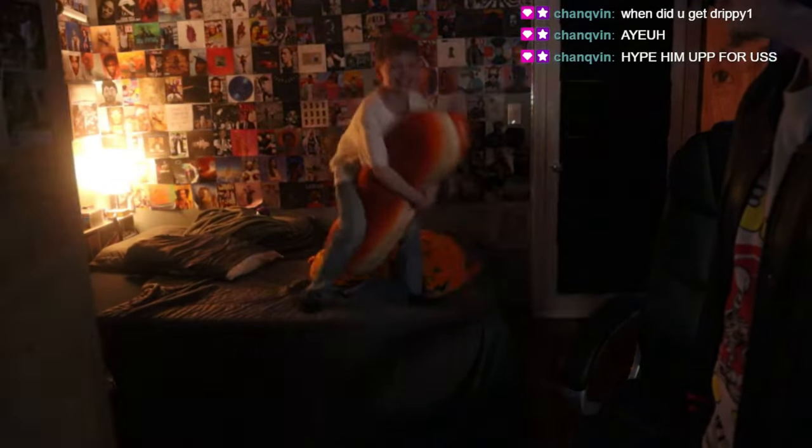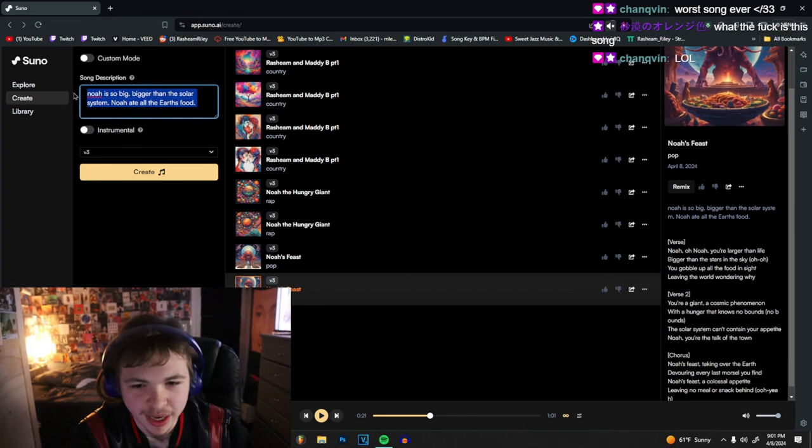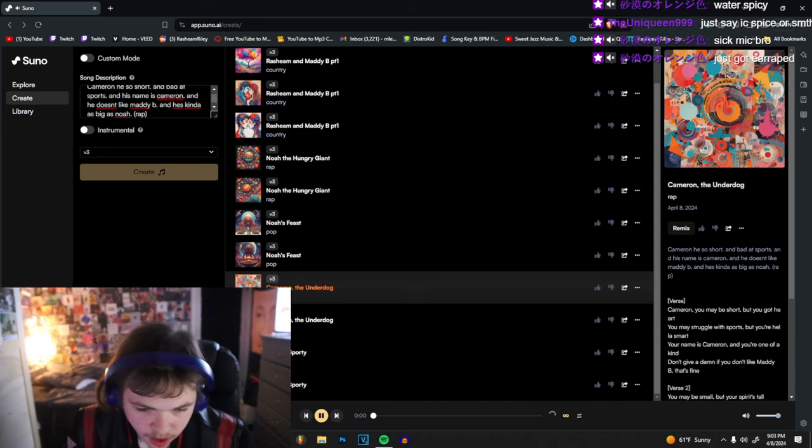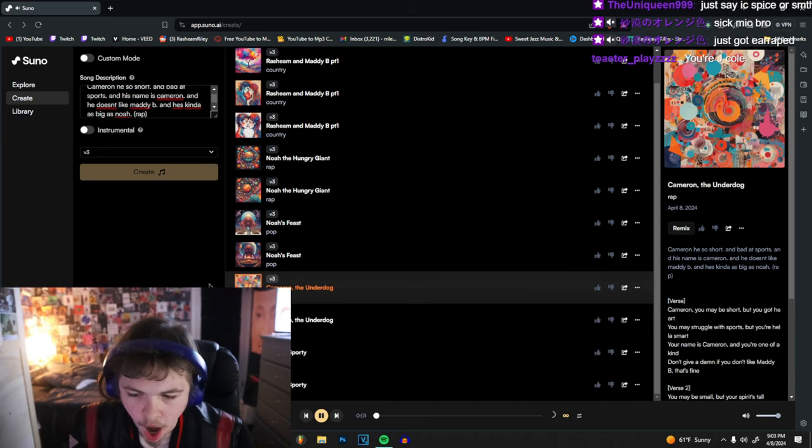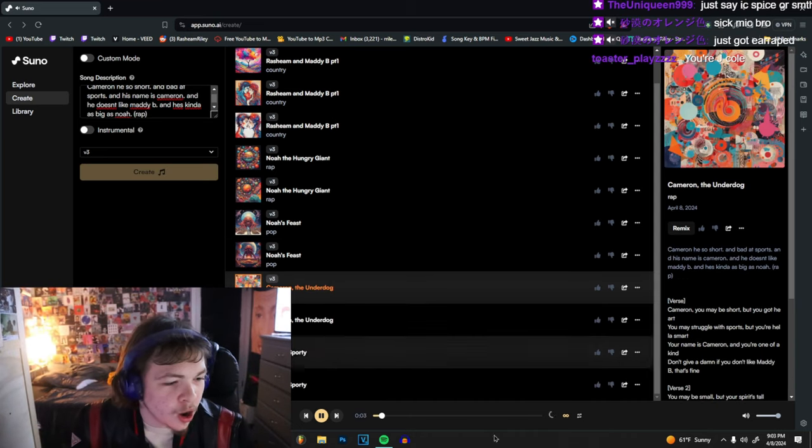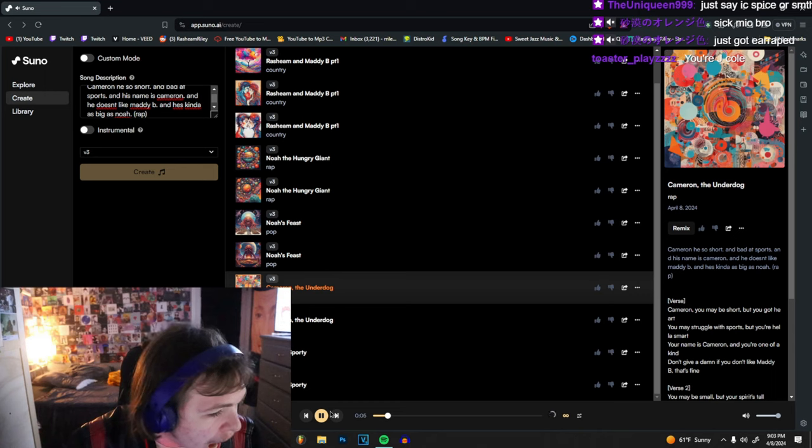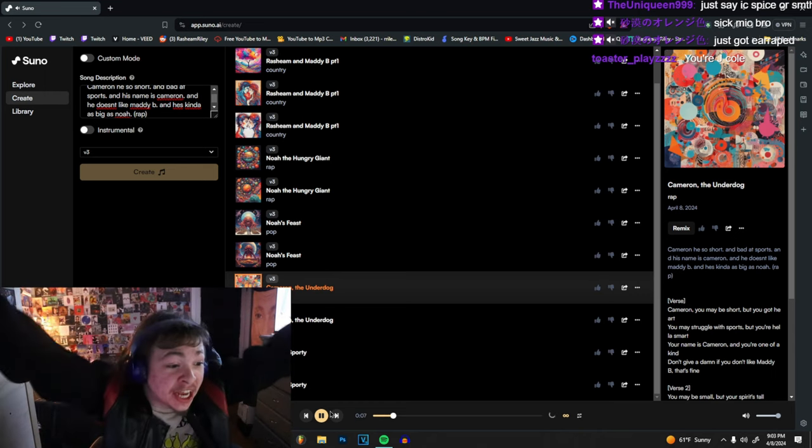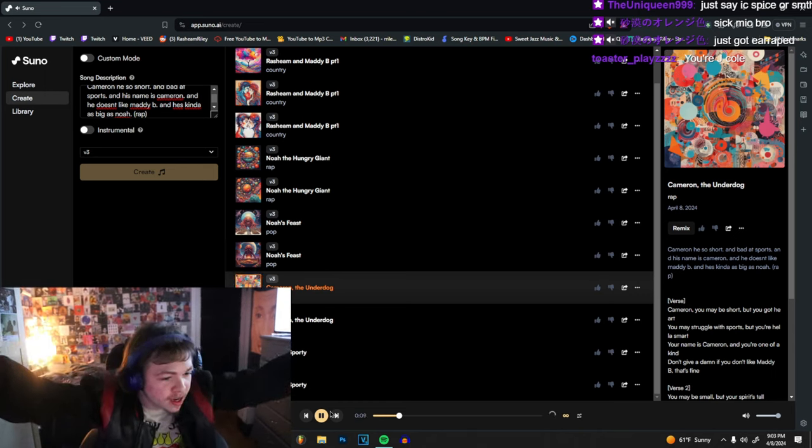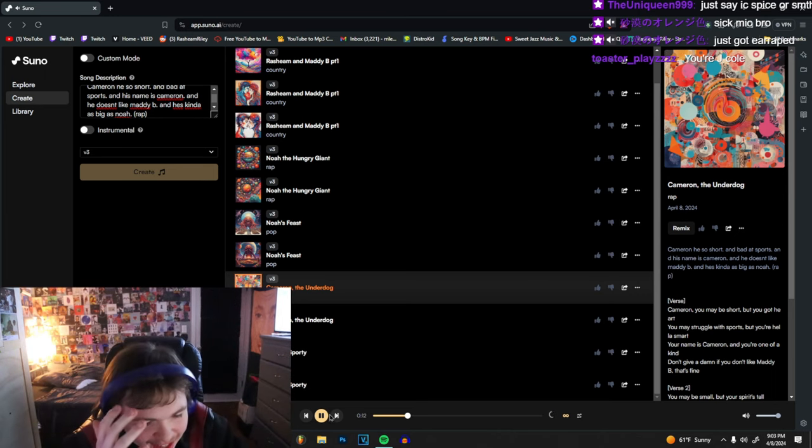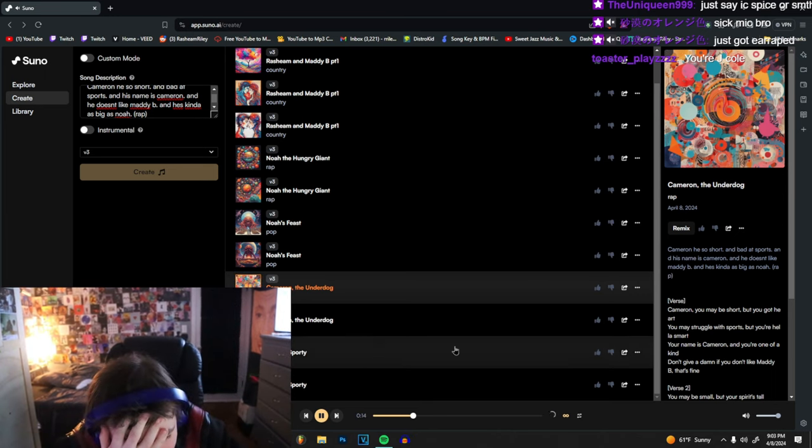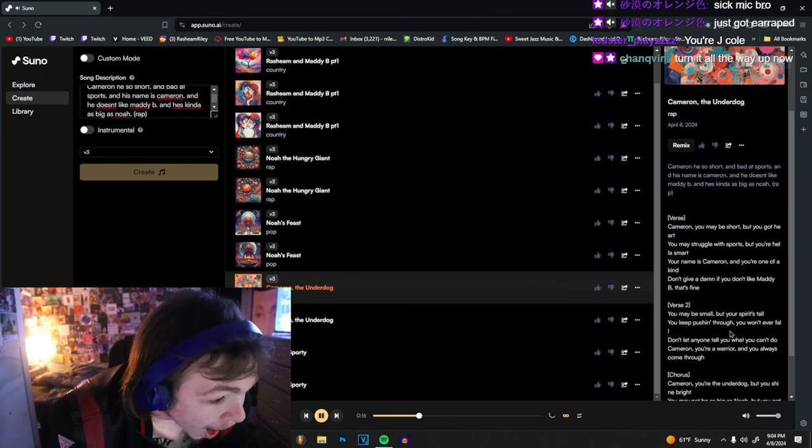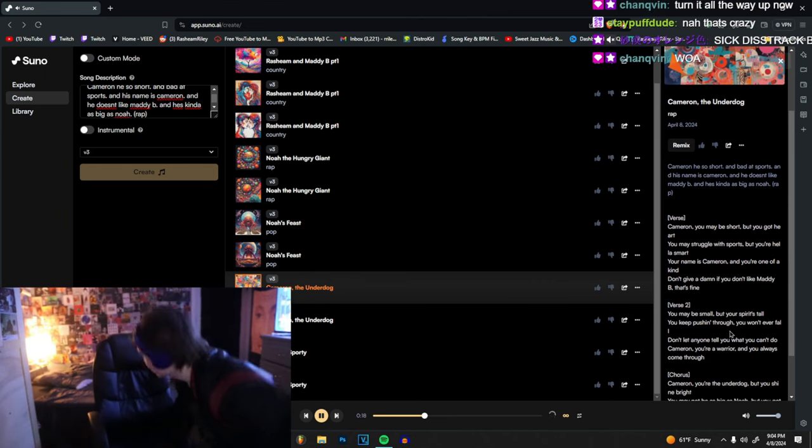And you such a loser cause you just sent for Ice Spice's Matty B. Yeah, hold on let me get distractors. Cameron, yeah yeah yeah. Cameron, you may be short but you got heart. What? Struggle with sports but you're hella smart, one of a kind. Don't give a damn if you don't like Matty B, that's fine. You may be small but your spirit's tall, you keep pushing through, you will never fall.